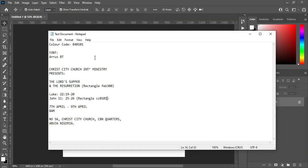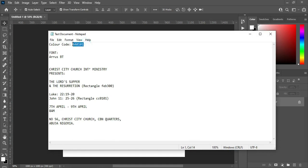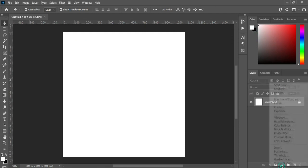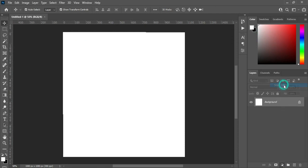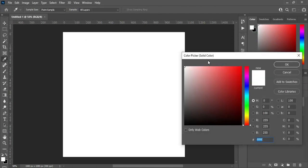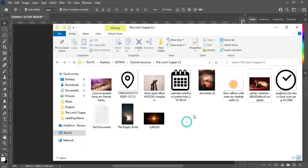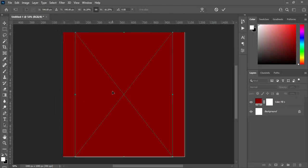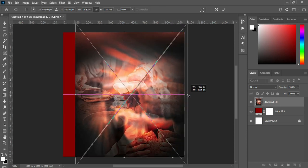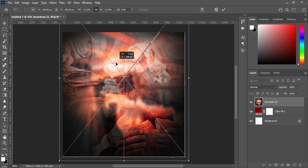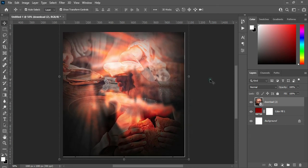Now I'm going to my text, then I'm going to copy this color code — Ctrl+C to copy. Then go to your Solid Color layer, then paste it with Ctrl+V. Now I'm going to my resources and I'm going to import these images, then scale it out.